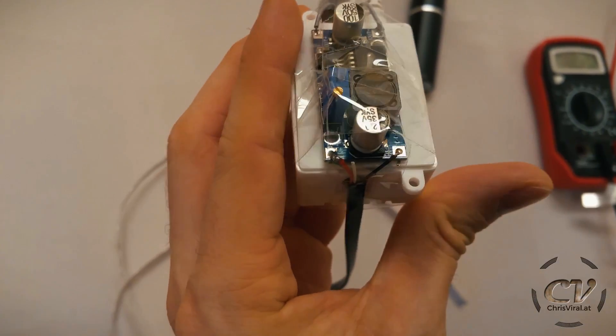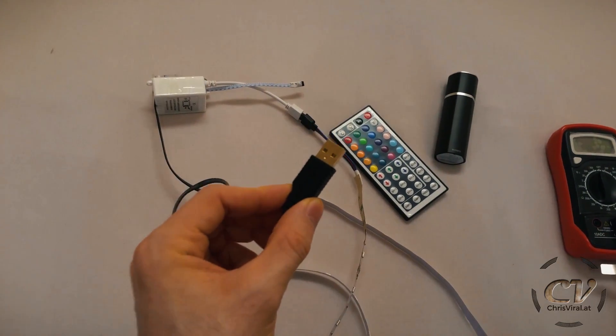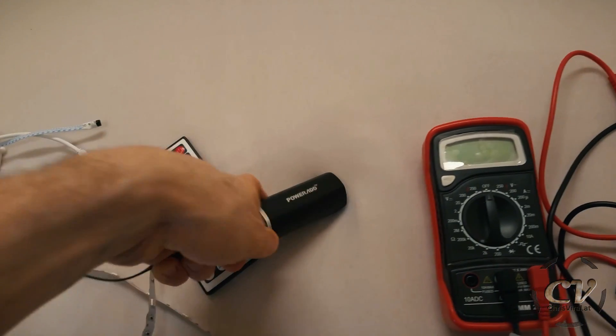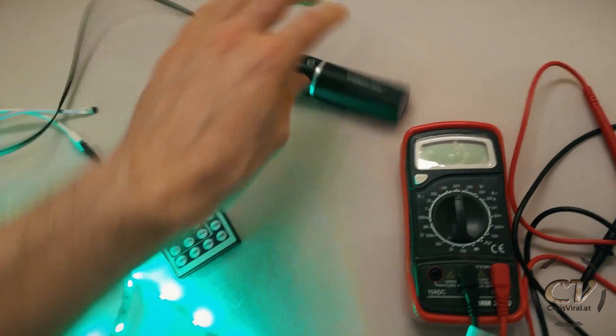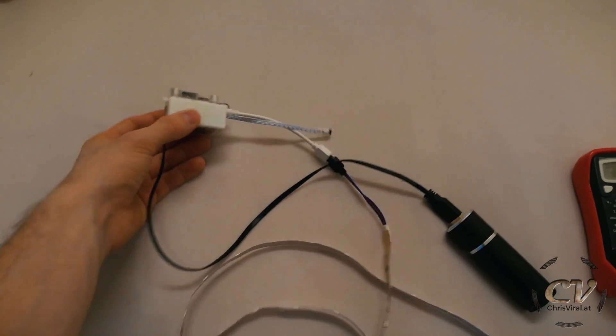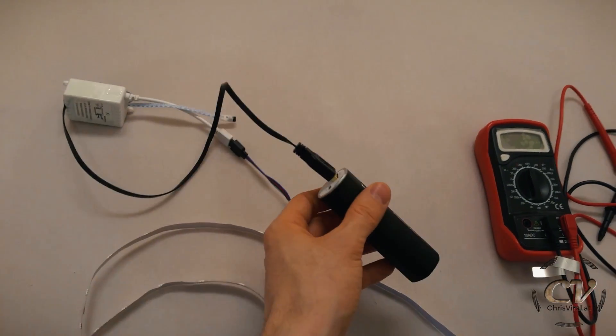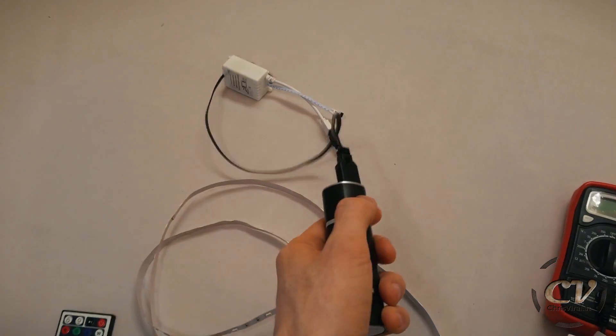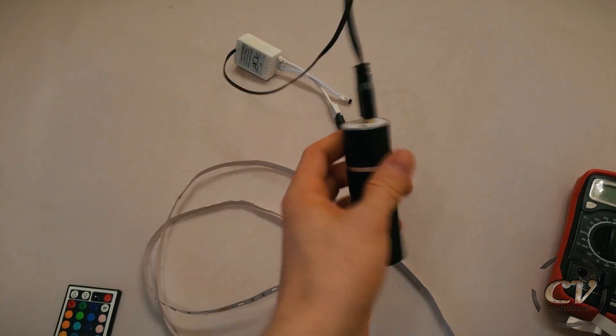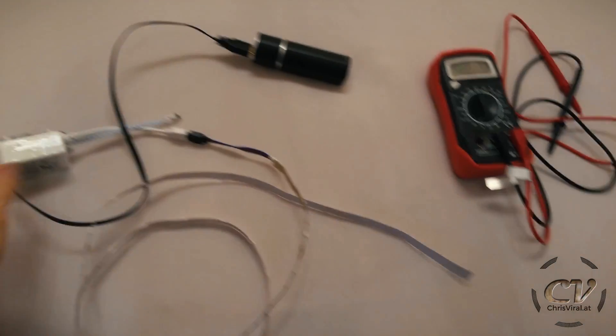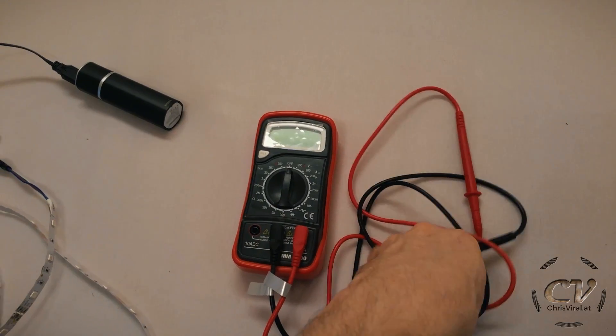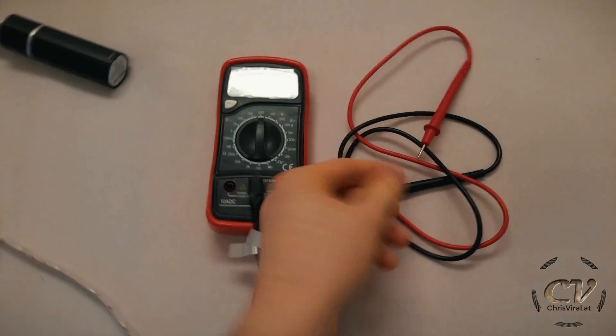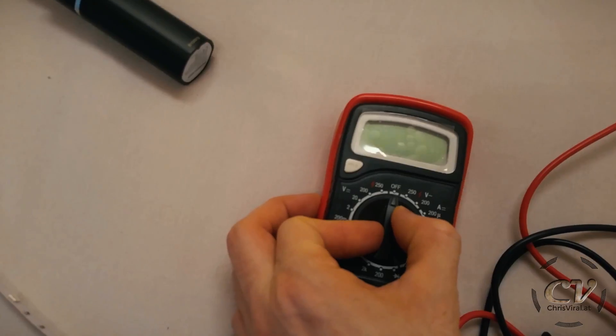but you get the idea. Now we can connect the boost converter to our power bank, so let's actually do this. Turn this off. When there is no load on the boost converter, the power bank will deactivate after a short period of time. So don't wonder if there is no current, you just need to reactivate the power bank.